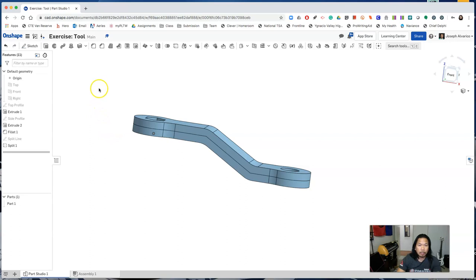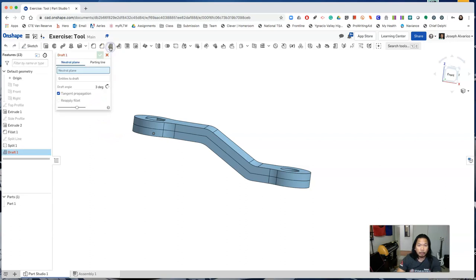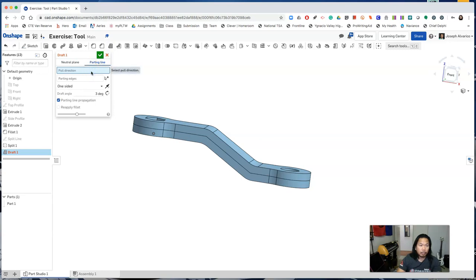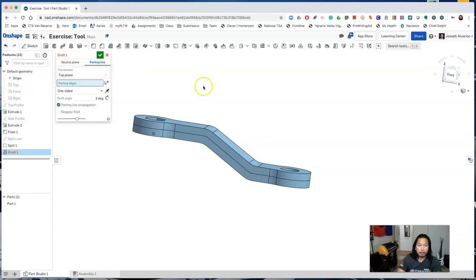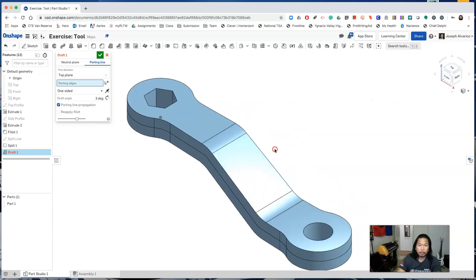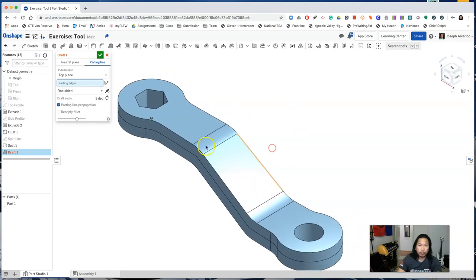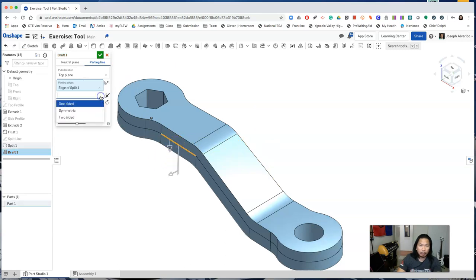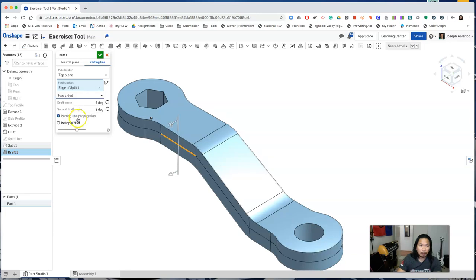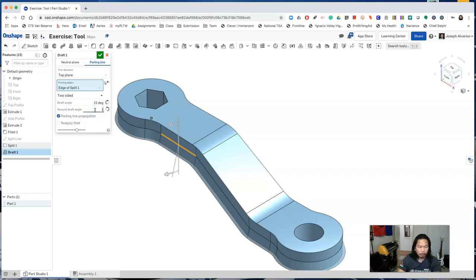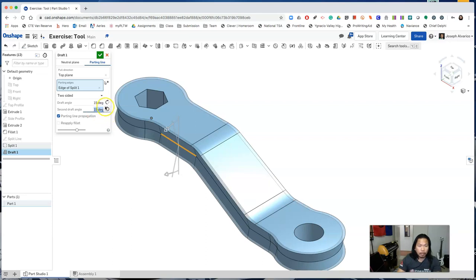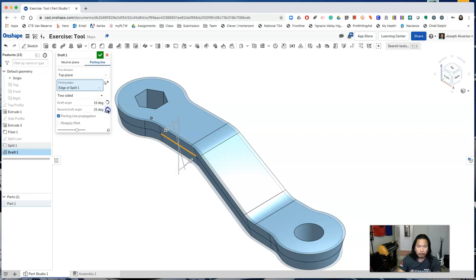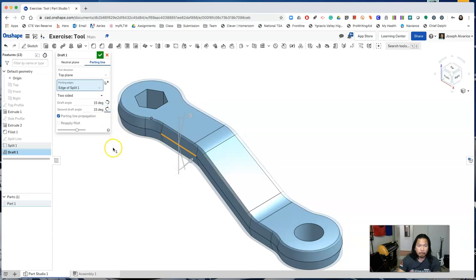So this time select draft. Select parting line. And for our pull direction we will be pulling from the top plane, so select the top plane. Now for our parting edge click on the split. And we will create a draft on two sides with a draft angle of 15 degrees each. And change the direction of the draft. Make sure to click on reapply fillet and accept the feature.